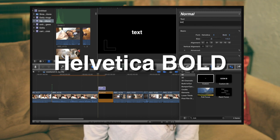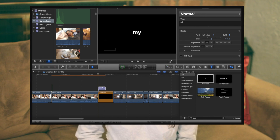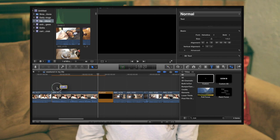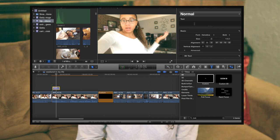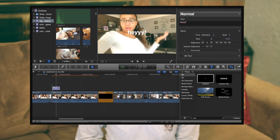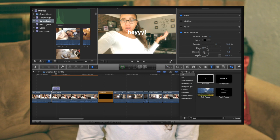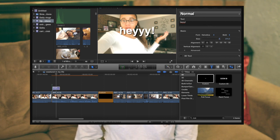I type something simple like 'Hey' or 'So this' and place the text on top of the clip. Then I go to Drop Shadow and add a background — Drop Shadow adds a simple background behind the text. You can change the opacity, zoom it in, and position it however you like. That's basically how I do my text overlays.